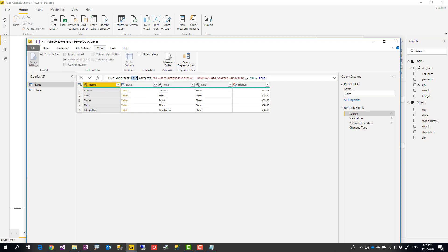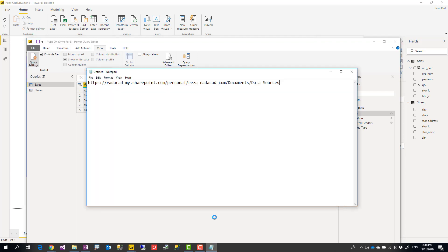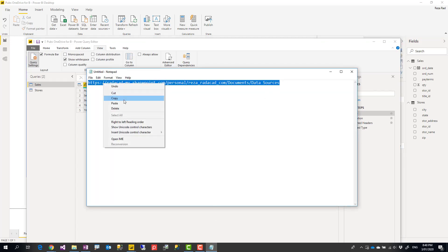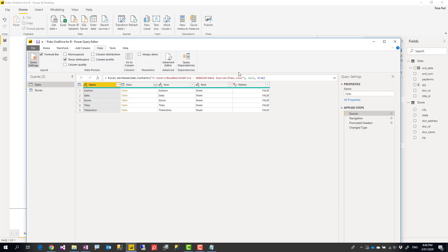Instead of File.Contents, we should change it to Web.Contents. W should be capital, Power Query is case sensitive. And then instead of this path, we need to change it to this web URL. I'm going to copy that. I'm keeping the file name, I'm just pasting it.